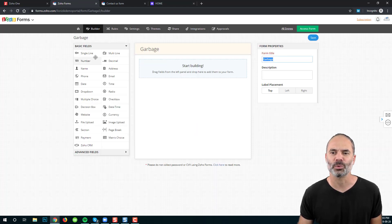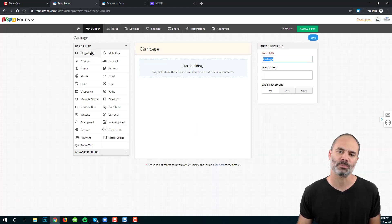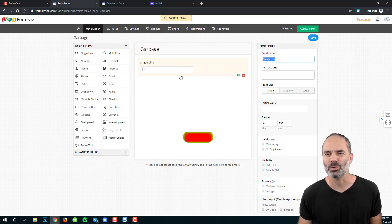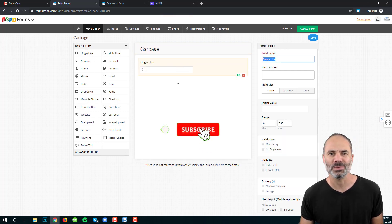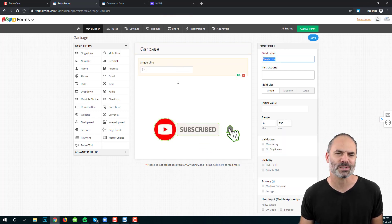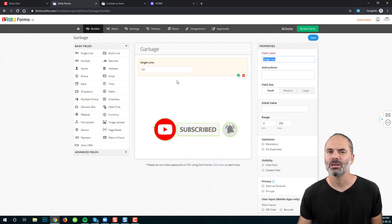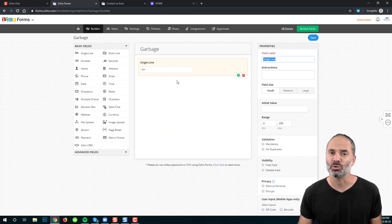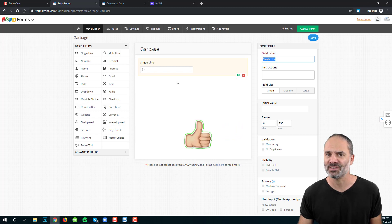The first field we are going to explore is the single line. The single line will usually be used for first name, last name, company name, or a short amount of text. It's limited to 255 characters.